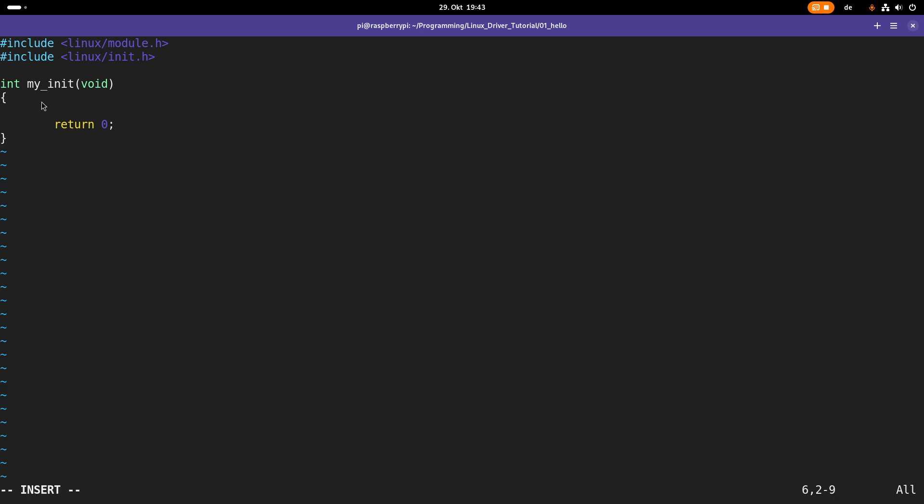And all we are doing in this function is we are calling the printk function which looks similar to printf and we are writing hello, hello, kernel.